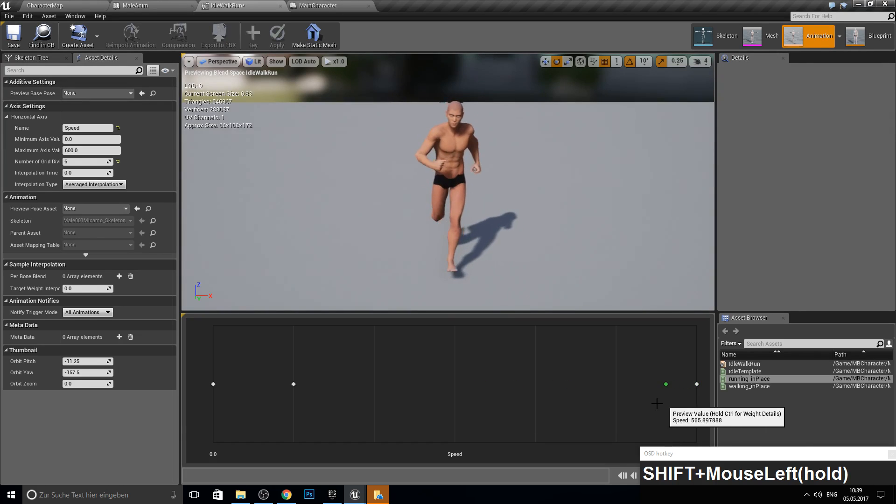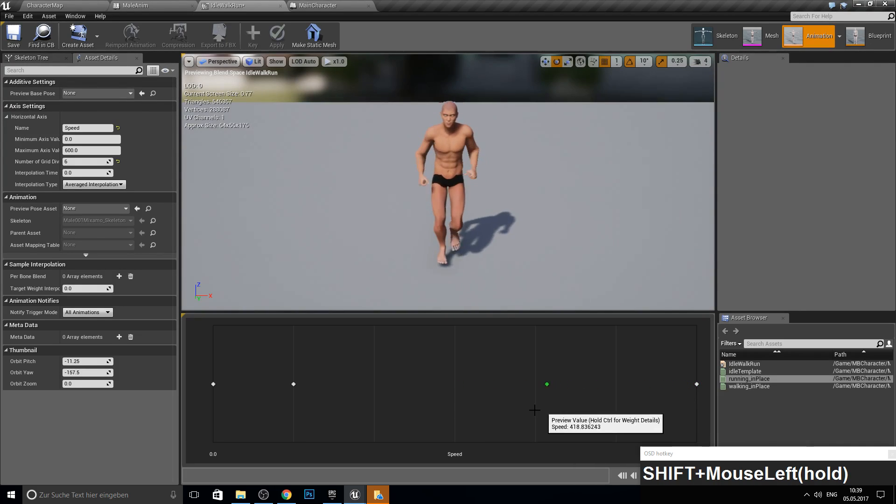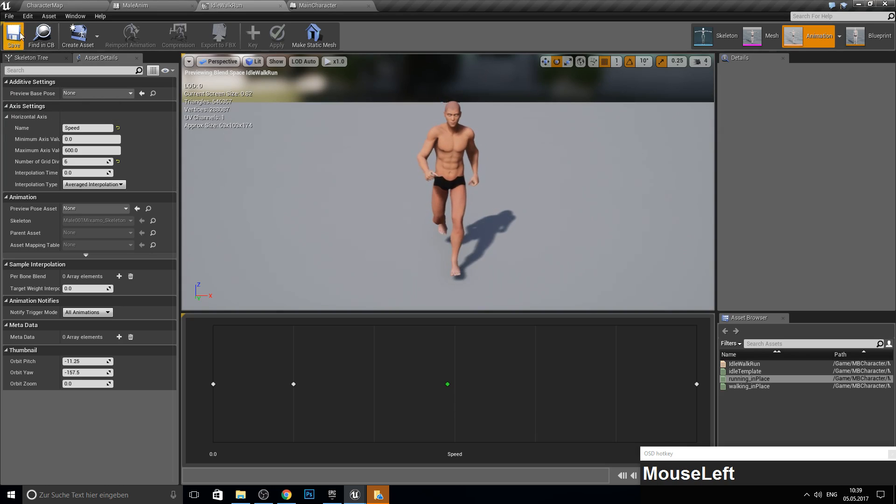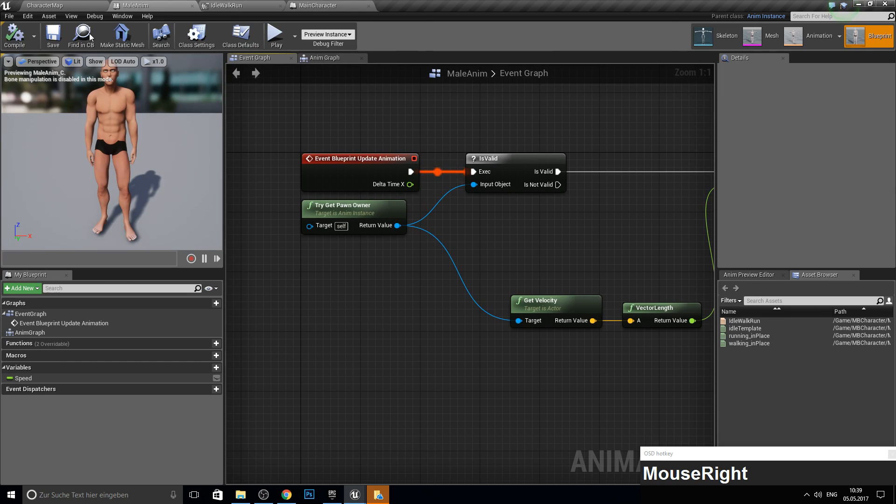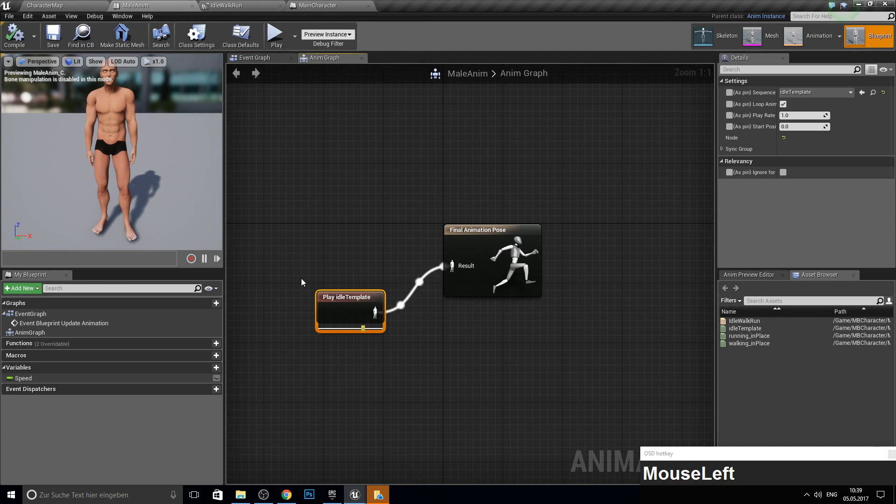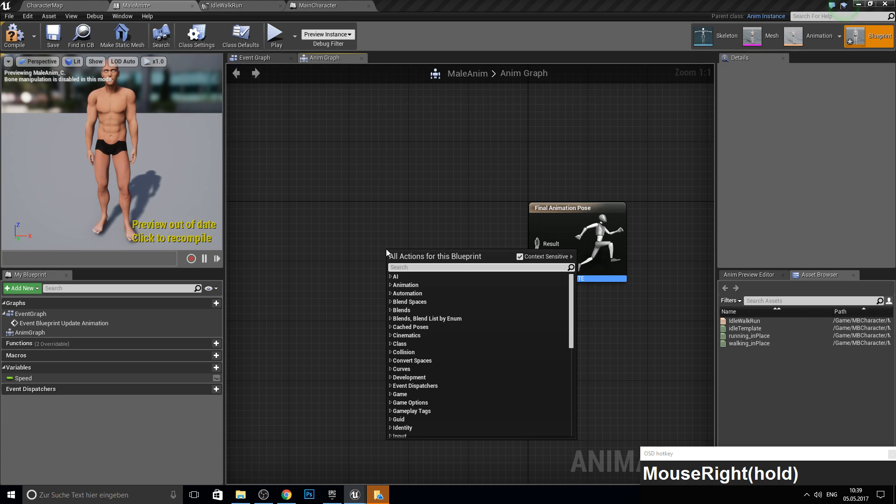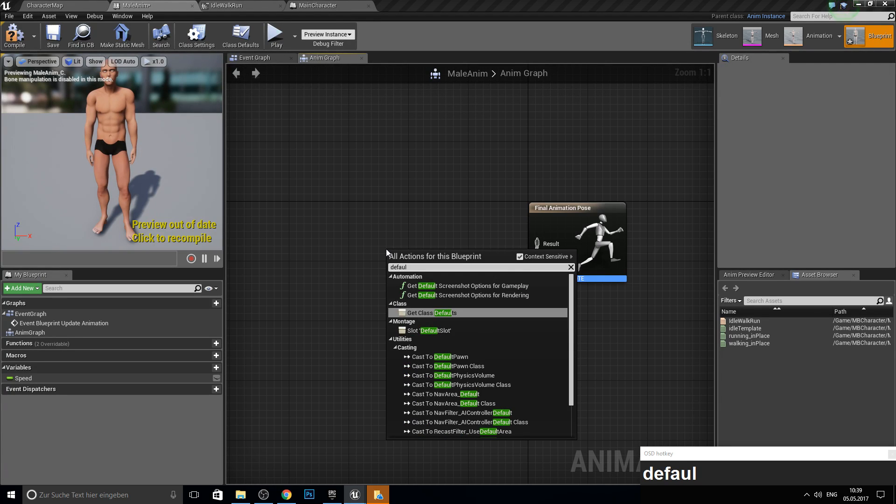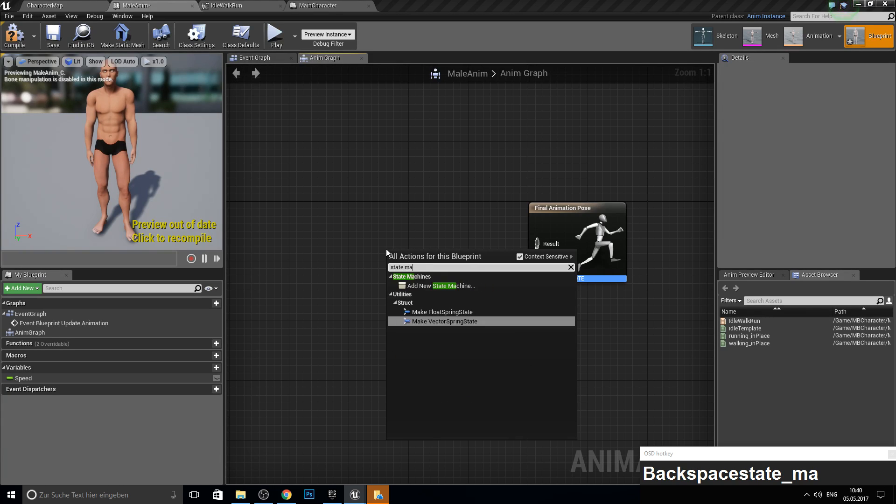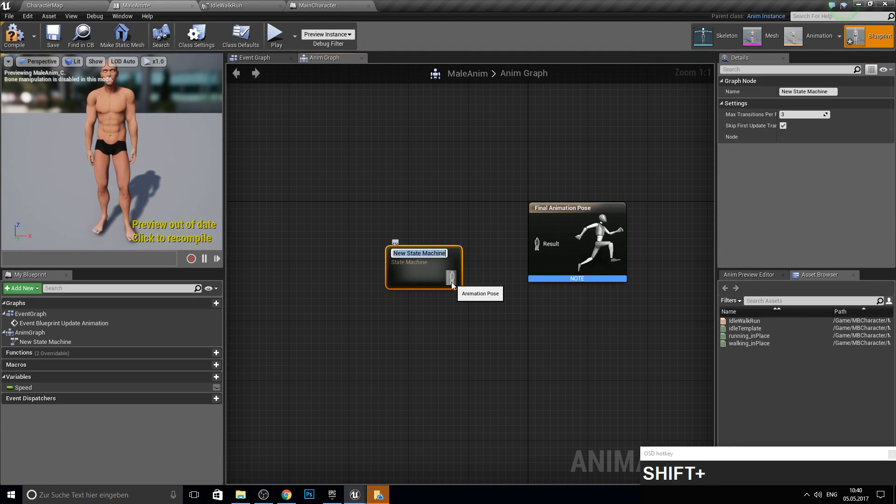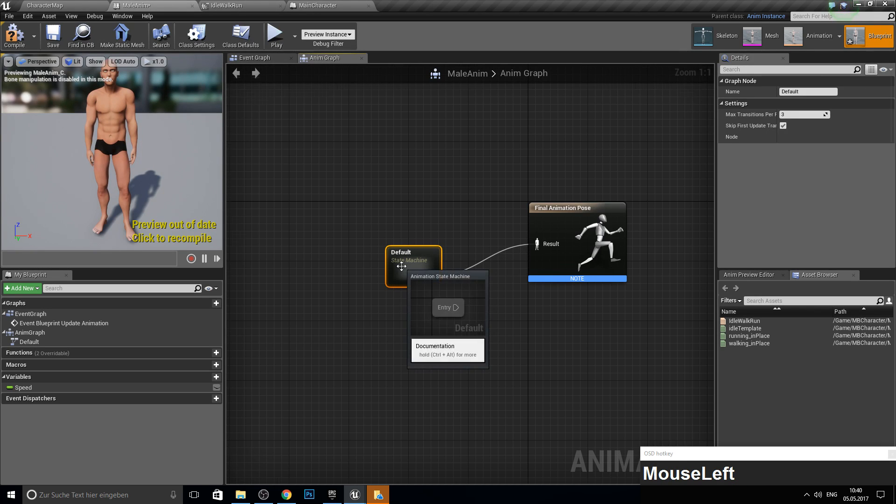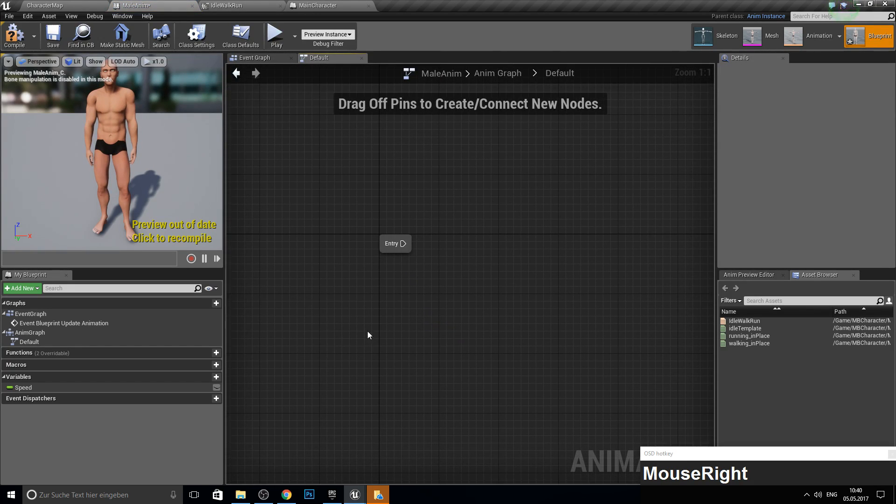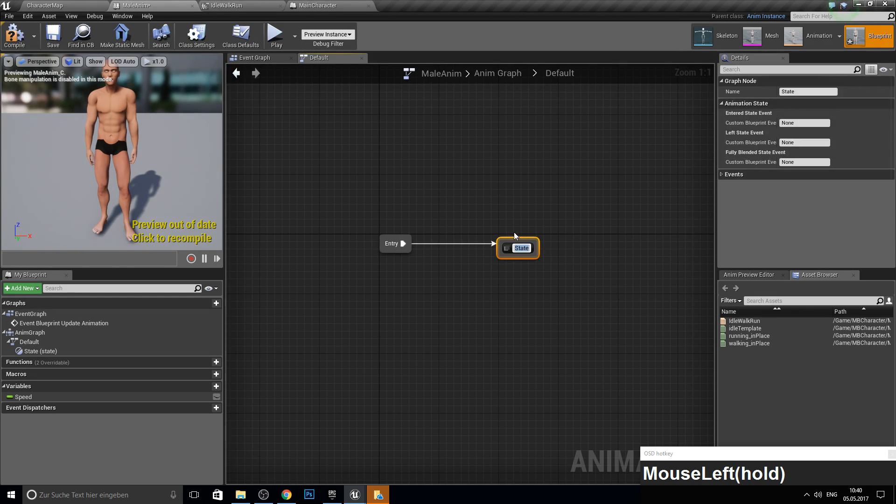And now we can open up our idle walk run. And we can actually make here our run at the end on 600. But I think 600 is a bit too much maybe. Let's just see how this looks. So to actually test this we go here into the MailAnimBlueprint again. Into the animation graph. And here we just delete this. And we want to have a default state machine. So I get a state machine. Add new state machine.